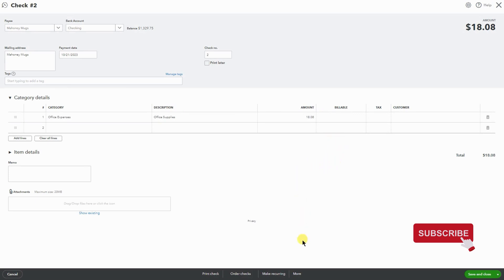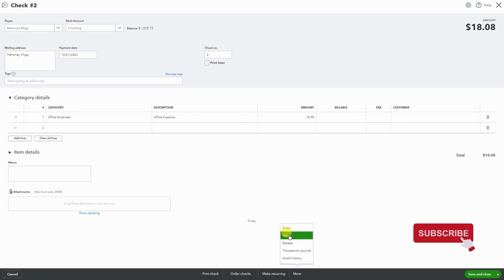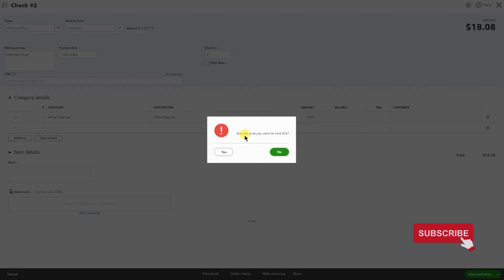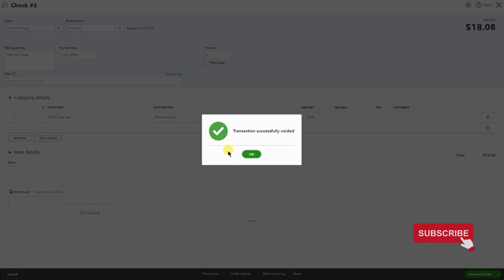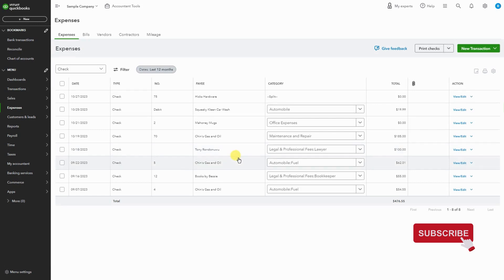So we're going to go to More, and under Copy and above Delete you'll see Void. Click Void. Are you sure you want to void this? Yes. Simple, just like that. Now you can see that the check is voided.